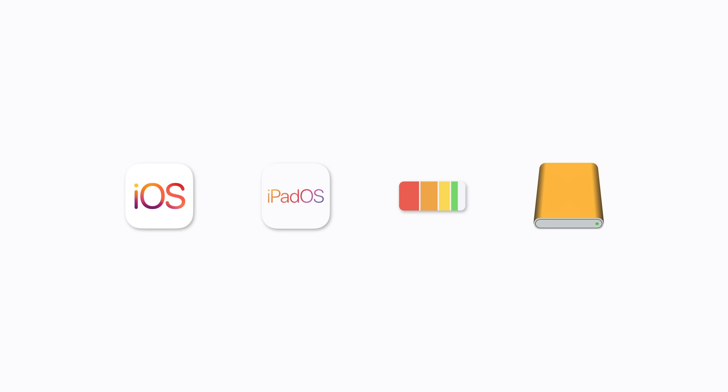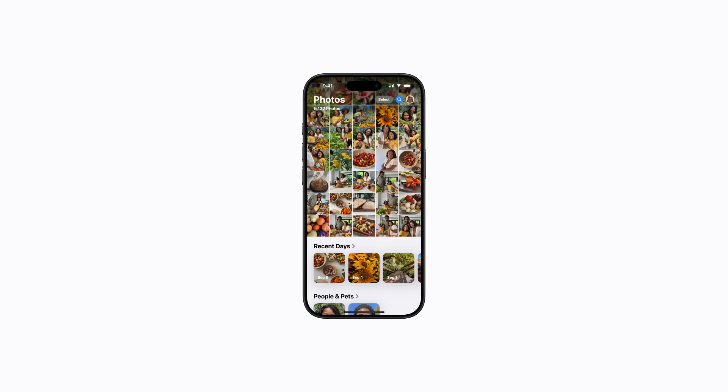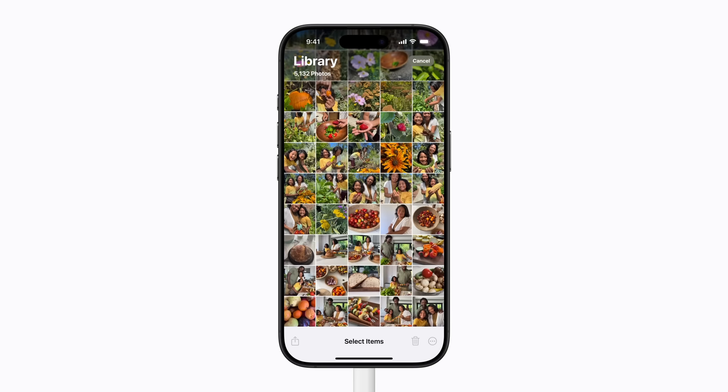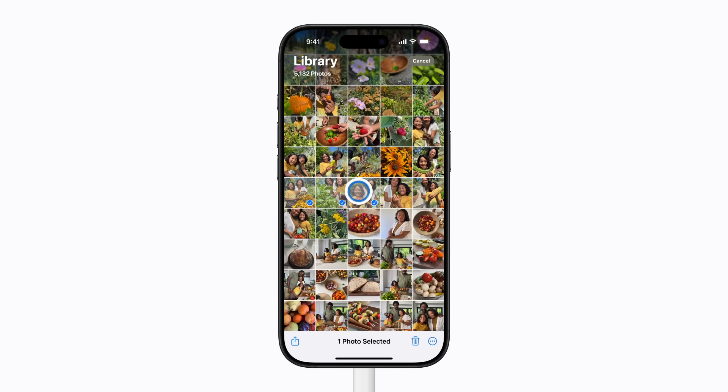You'll also need a compatible external storage device. Connect your storage device to your iPhone or iPad. If you're downloading a large amount of content, it's a good idea to connect to Wi-Fi. In the Photos app on your iPhone or iPad, find the photos and videos you'd like to download to your storage device. These photos and videos are the same ones stored in iCloud when you have iCloud Photos enabled. Then tap Select and choose the photos and videos you'd like to download.